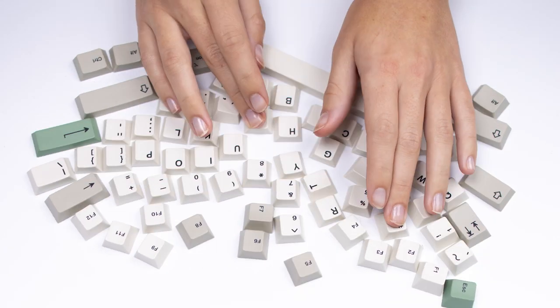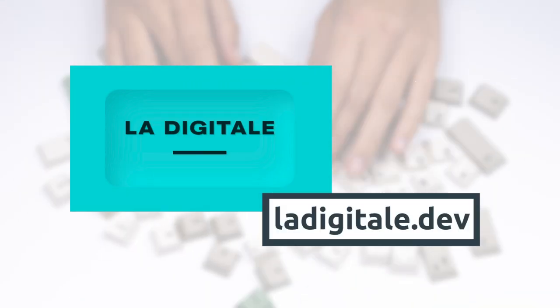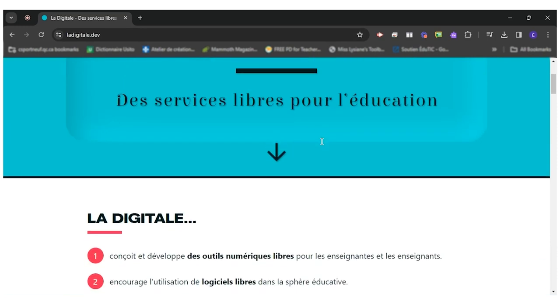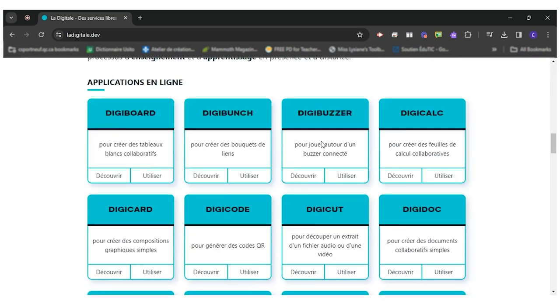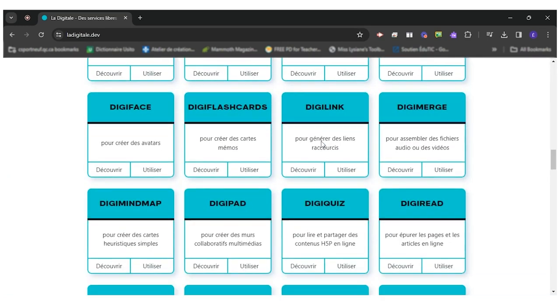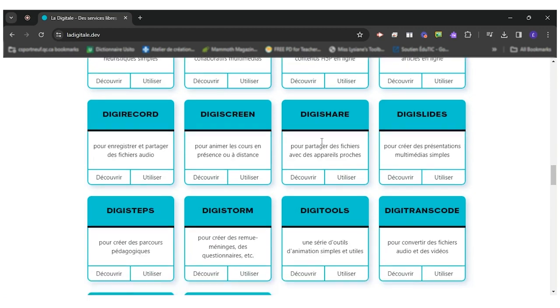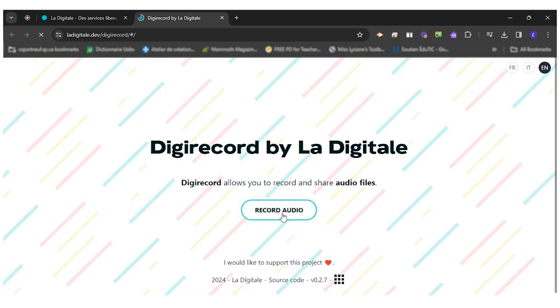First of all, you'll go to ladigital.dev where all the different resources are available. The one that we want to use today is called DigiRecord, so you'll click on 'Use' and then 'Record Audio.'